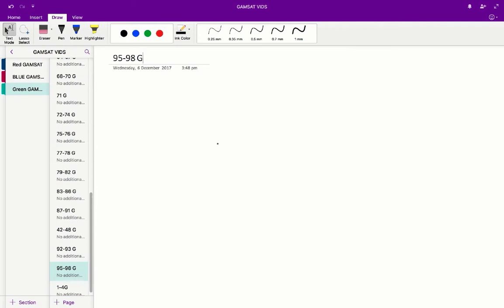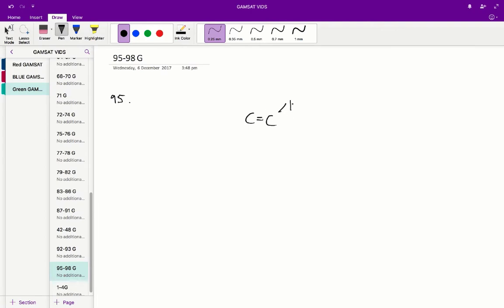Questions 95 to 98 in the ACERT green paper. Question 95: the major product is most likely to be... The major product is going to be the product which has the least substitution. Substitution refers to the number of non-hydrogen bonds to the double bond. For example, if we have one non-hydrogen bond to the double bond, this is called mono-substituted.